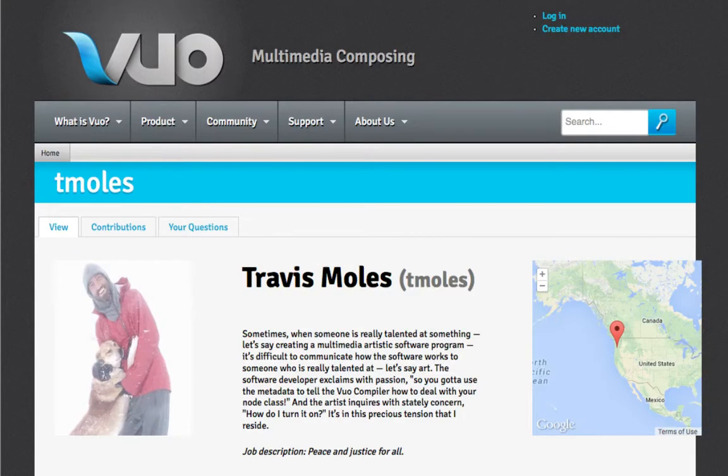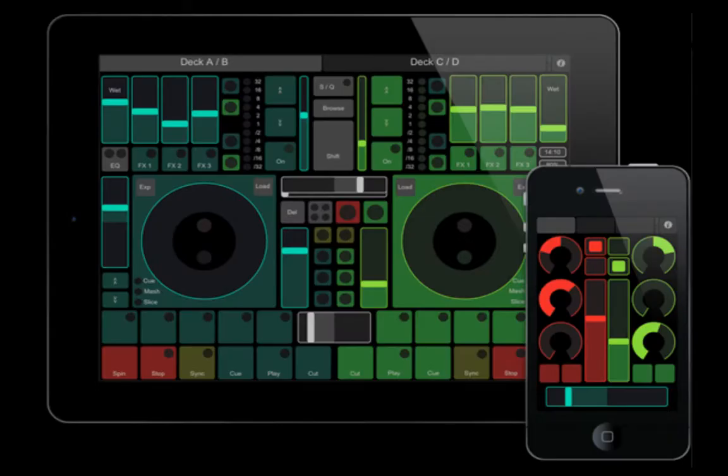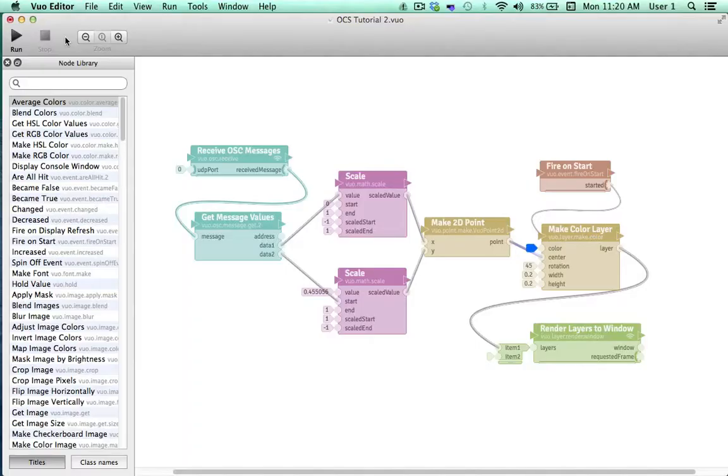Hey, I'm Travis with Team Vuo. In this tutorial, we're going to learn how to use TouchOSC with Vuo. TouchOSC is a software platform that provides an array of different touch control interfaces for the iPhone, iPod, and iPad. Vuo can receive the different forms of controlled output from a TouchOSC display and utilize it for creative input in a composition.